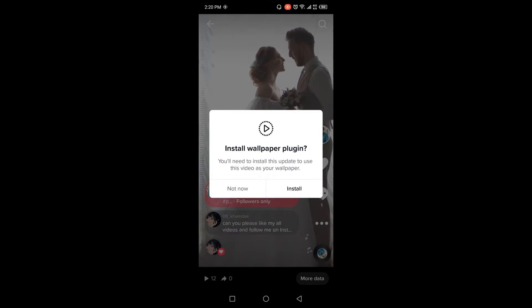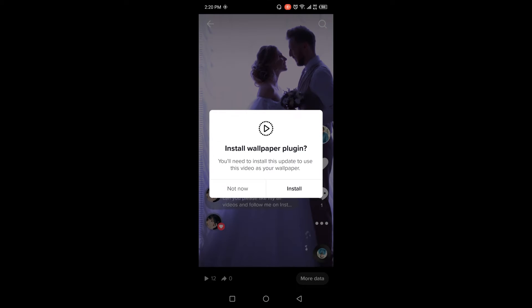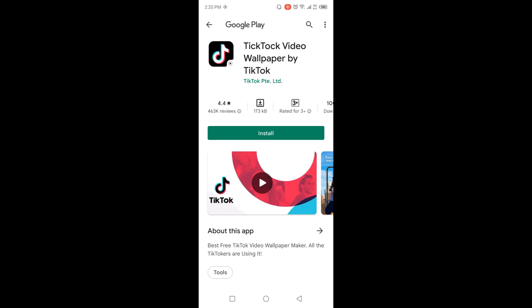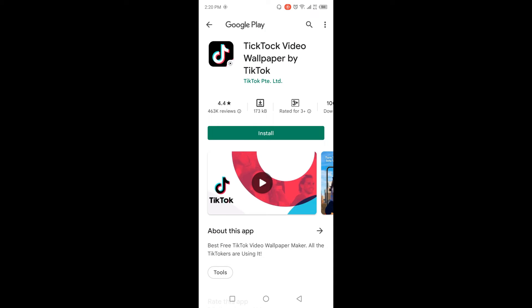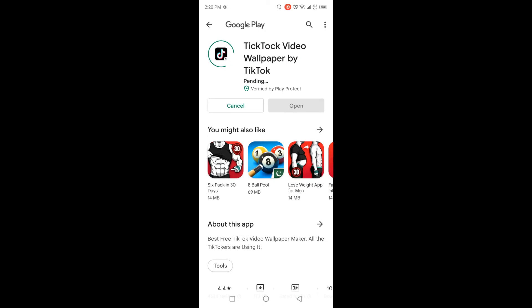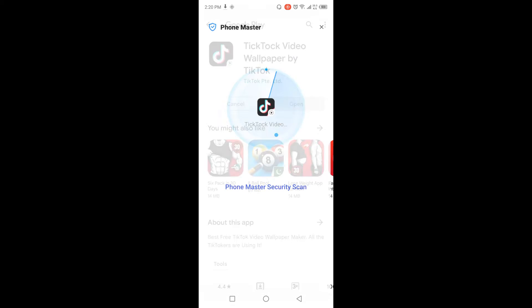And click on set as wallpaper. And then you need to click on install and you need to install that application. So I'm going to install that application. So once it is installed, let me check that application.